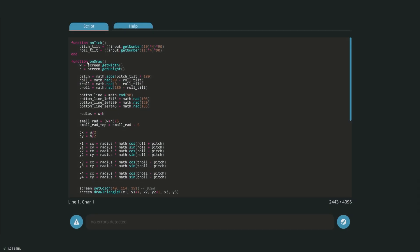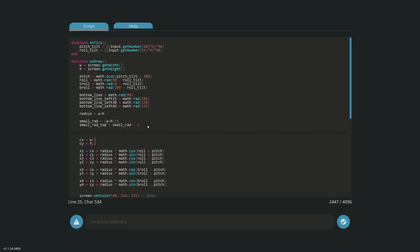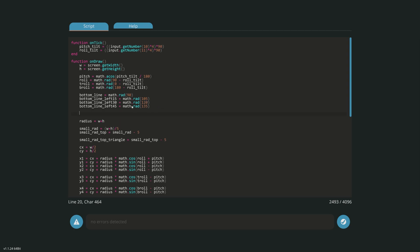We're going to start by creating another smaller radius. Let's call it `small_rad_top_triangle` — I like the underscore to make it readable. We'll take `small_rad` and subtract another five pixels from it to make it even smaller. Now we need to define the points of that radius that will actually move with roll. The static lines were straightforward, but this time we want them to move. Let's take the existing roll math — `math.rad(90 degrees minus roll_tilt)` — and paste it in as the base for our triangle points.